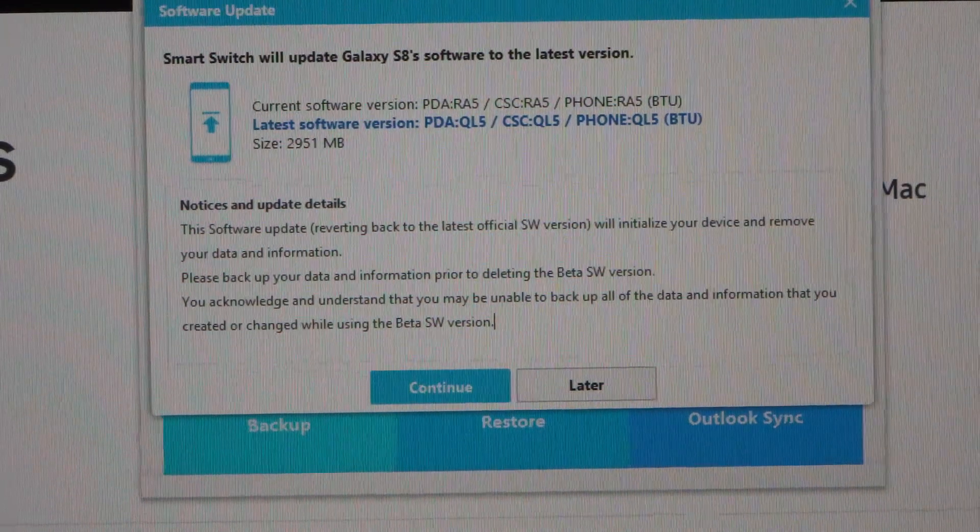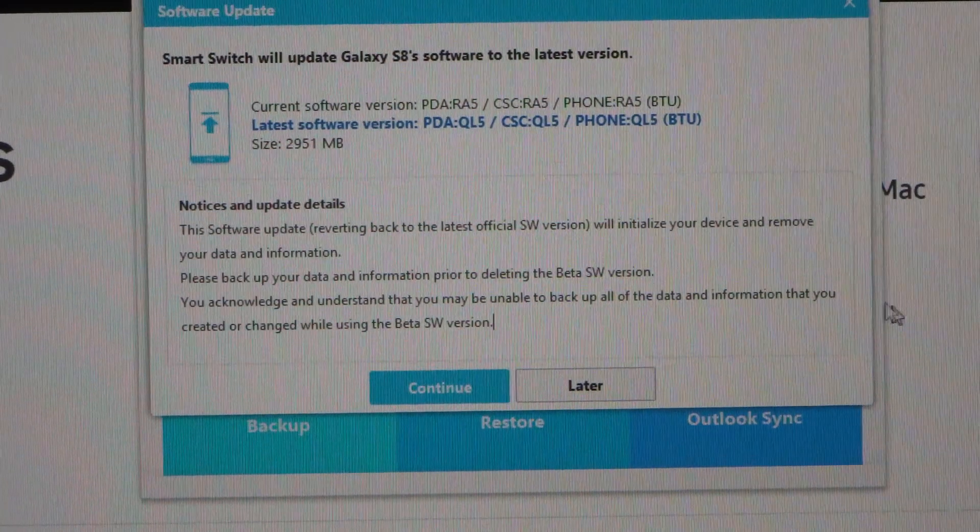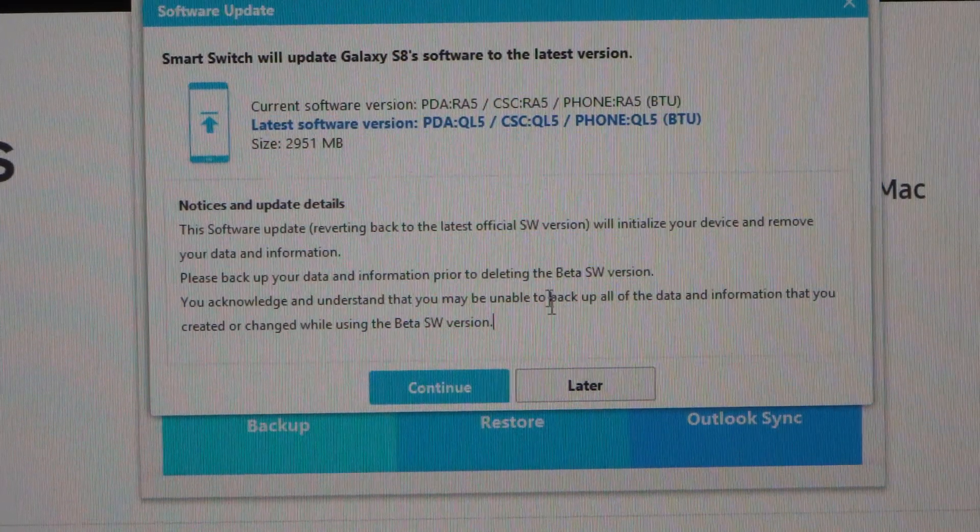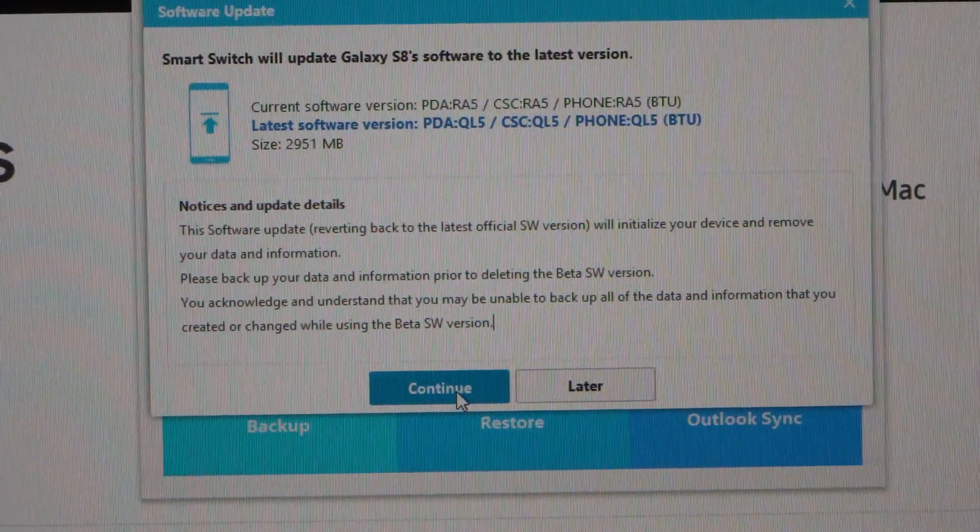So once you're happy you have backed up all your data, because this will erase everything, click the continue button.